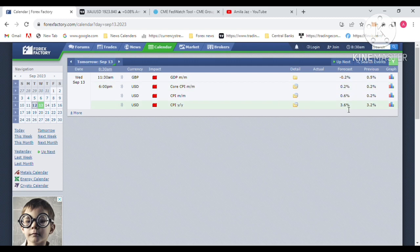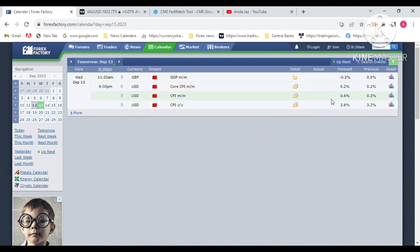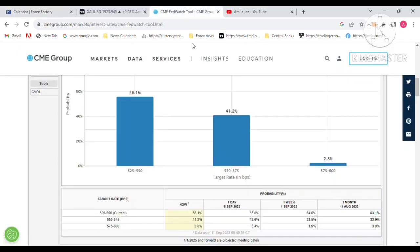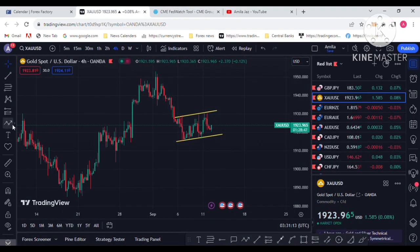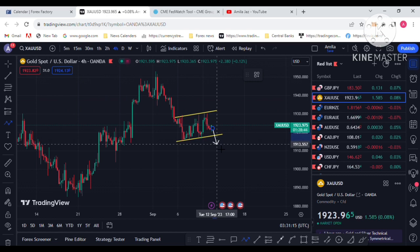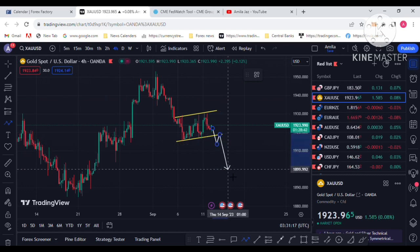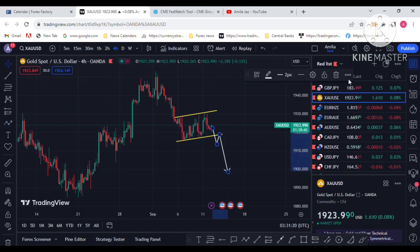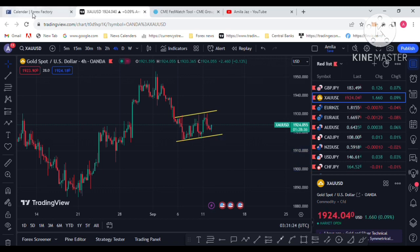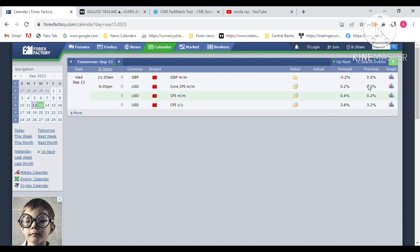If the actual figure comes in around 3.6, 3.7, or 3.8 percent, that will help support another interest rate hike of 25 bps at the November FOMC meeting. That will increase dollar demand and cause gold to sell off to the downside — 1900 is the first target. So if inflation is increased, that will help gold sell and boost dollar demand.